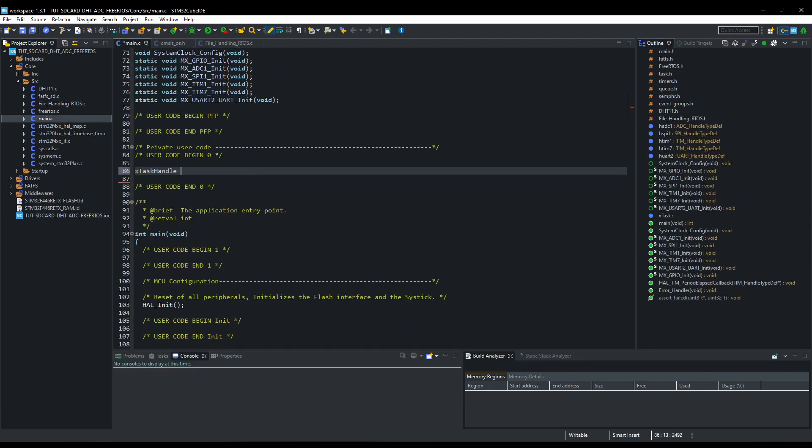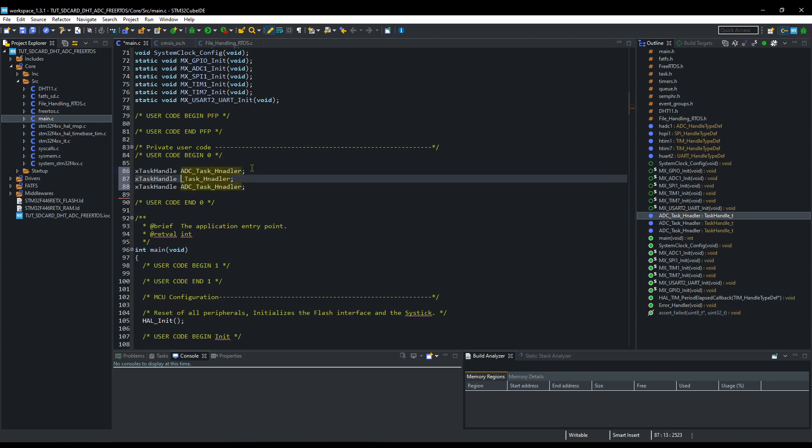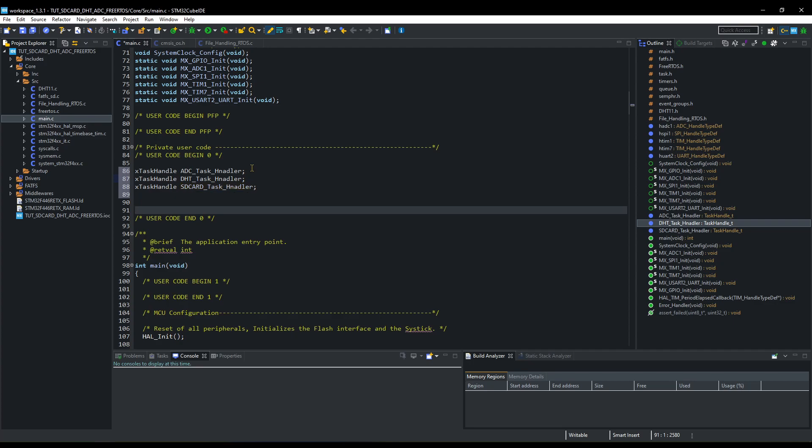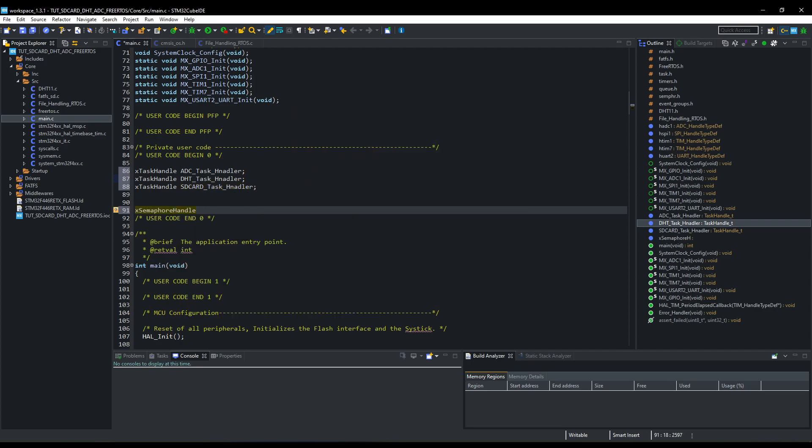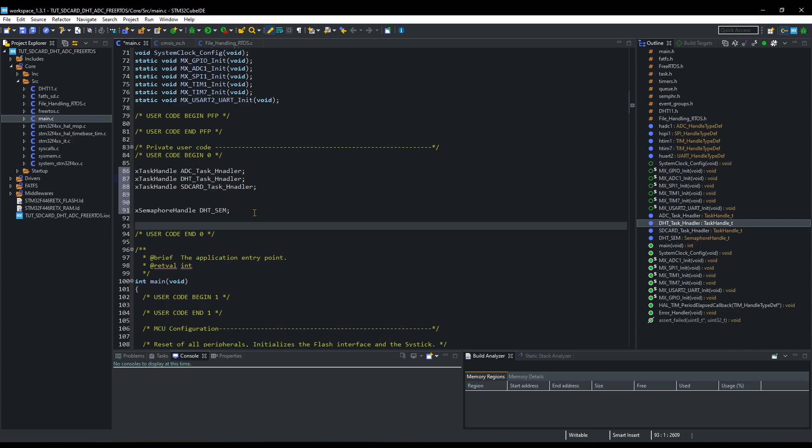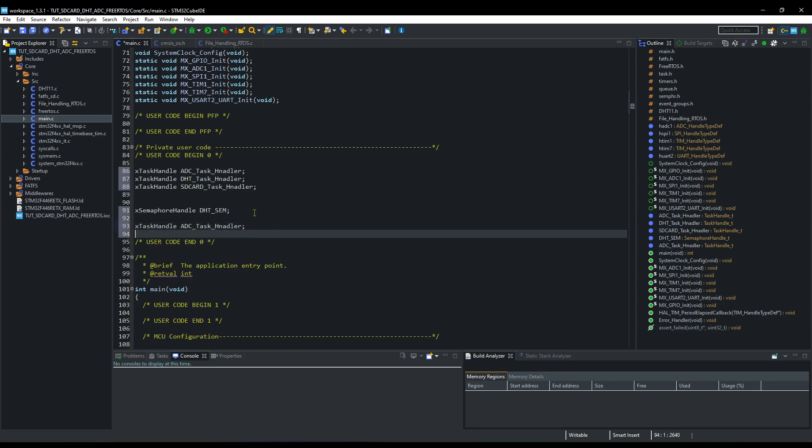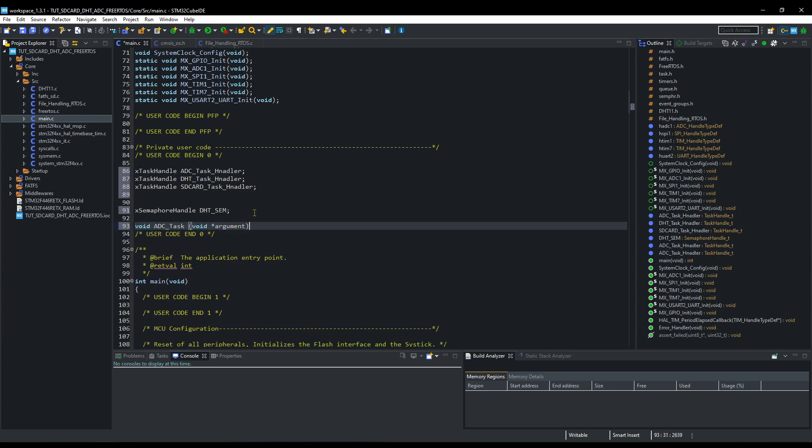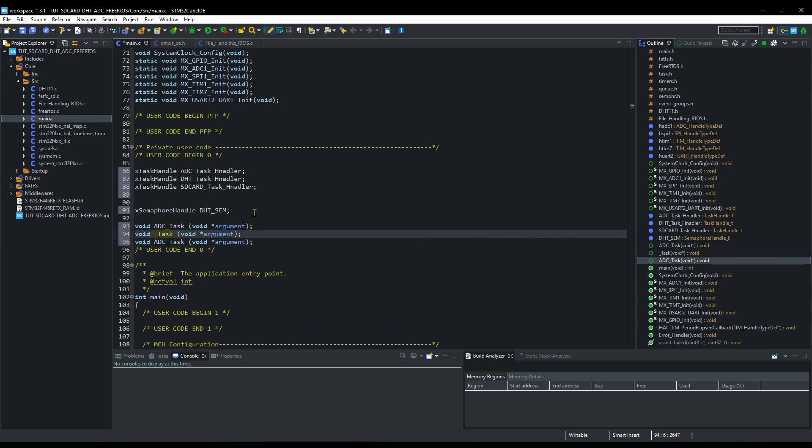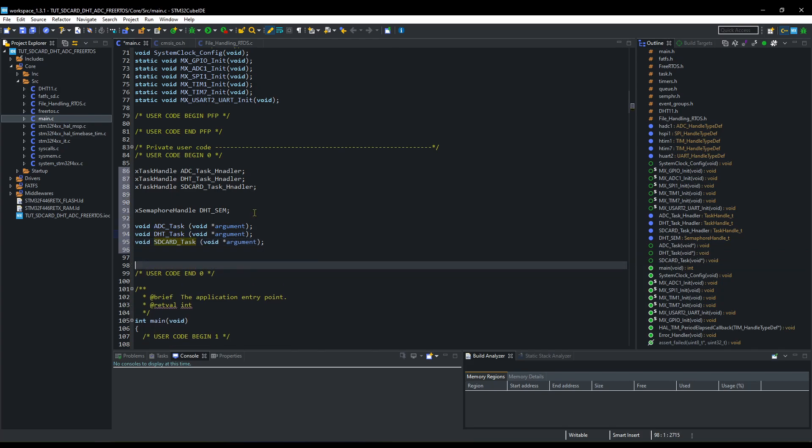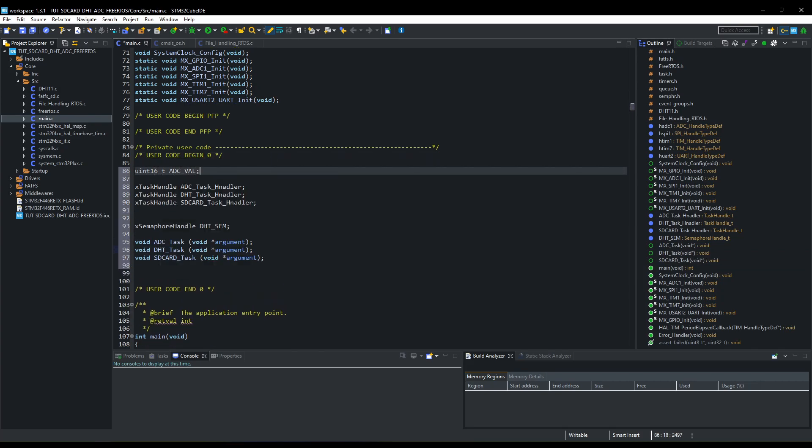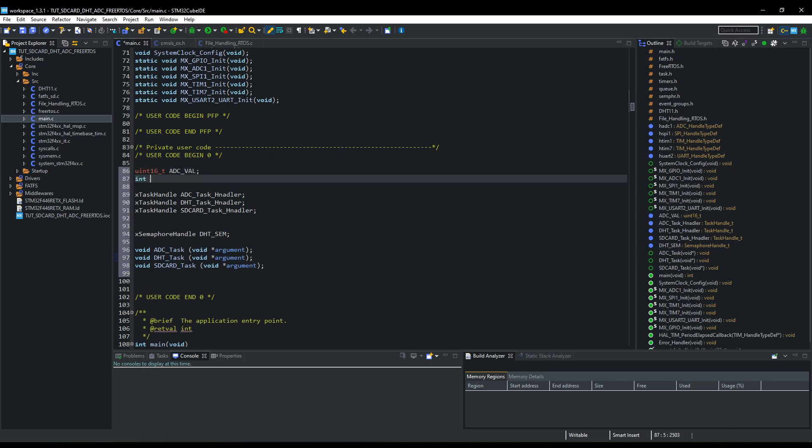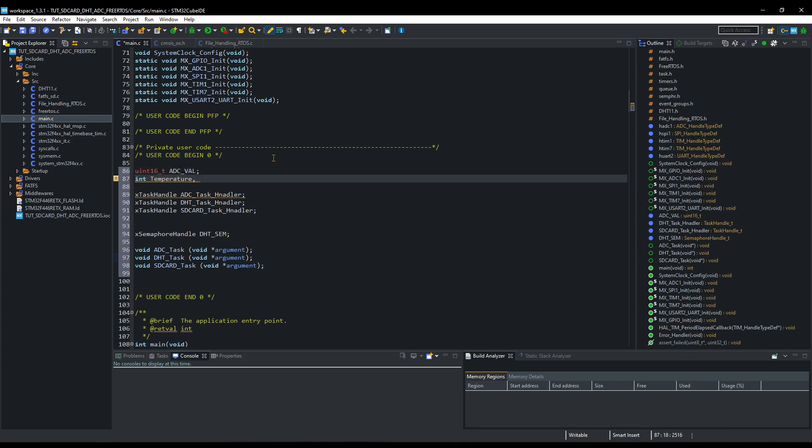Let's write the code now. I am creating three task handlers first. They are for DHT task, SD card task, and the ADC task. Create a handler for the semaphore, which will be used in the DHT task. Now the task functions where we will write the task codes. Also define the variables to hold the ADC value, and temperature and humidity values.